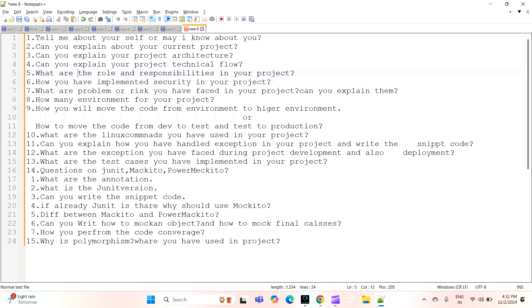The next question is: how have you implemented security in your project? If you are handling this project, how are you implementing security in it?